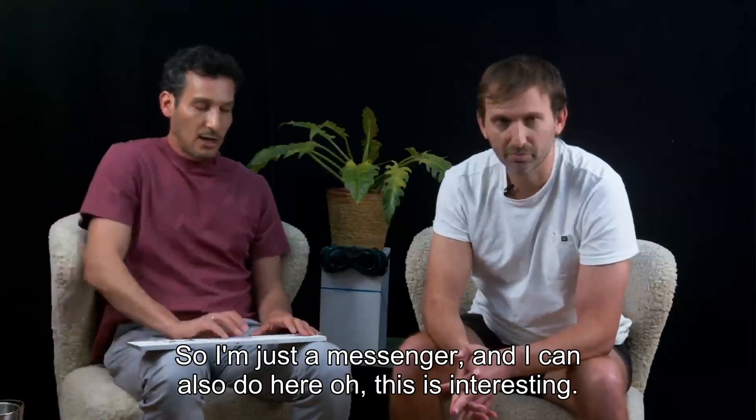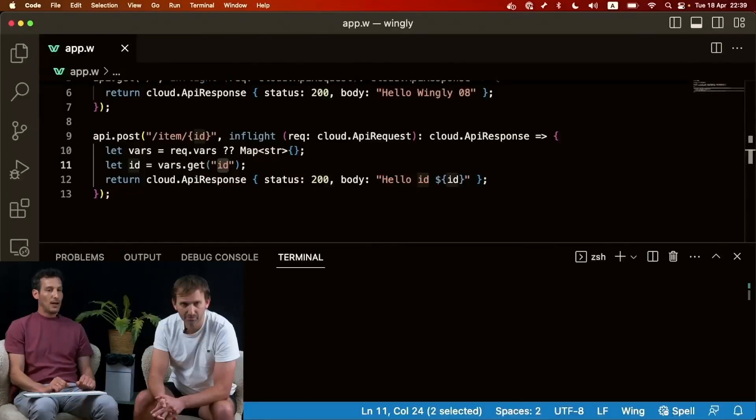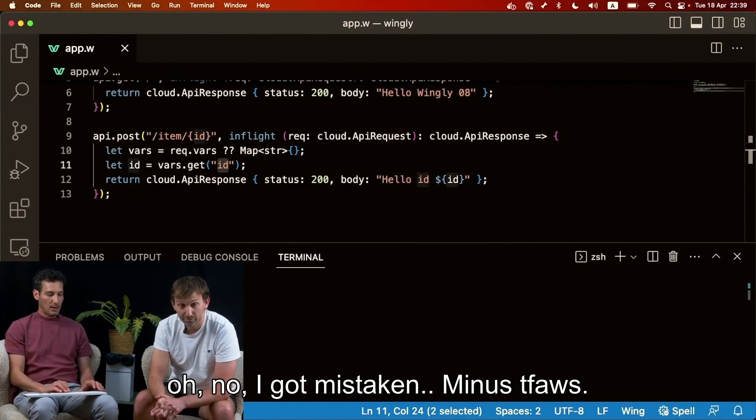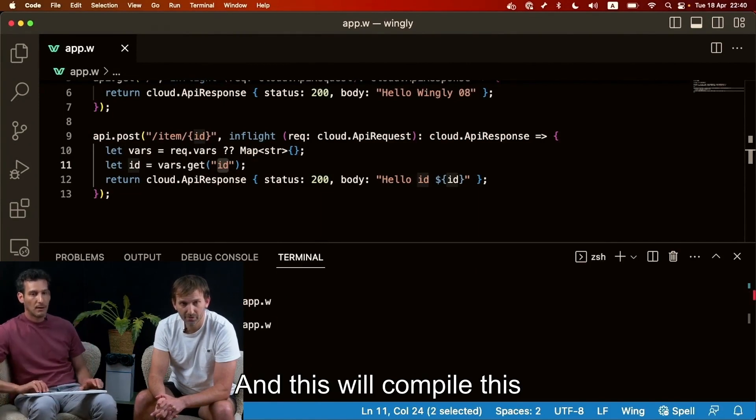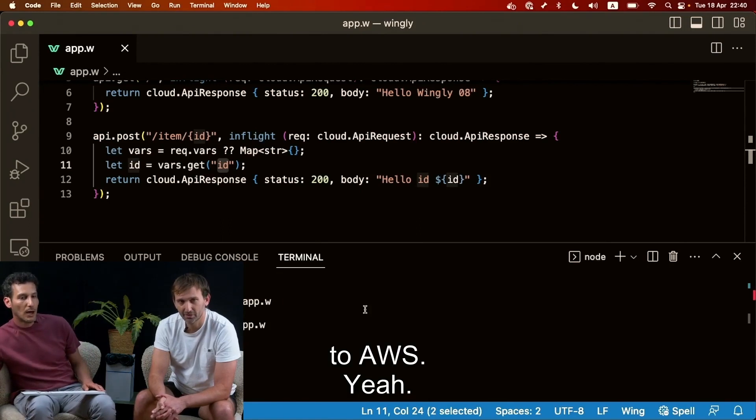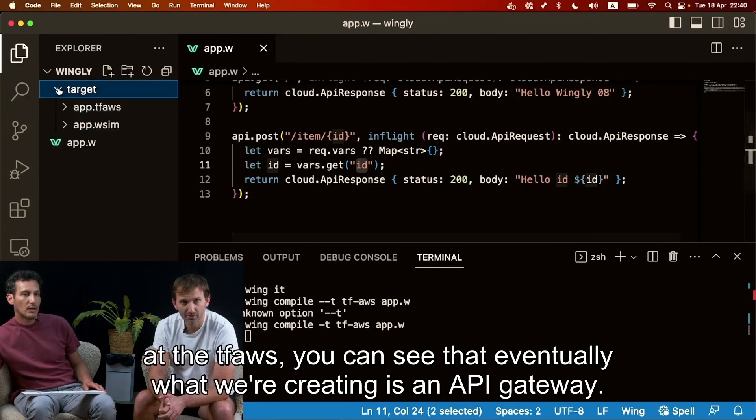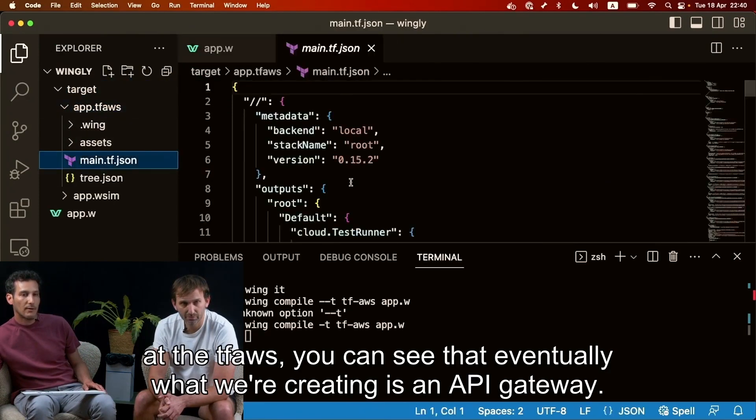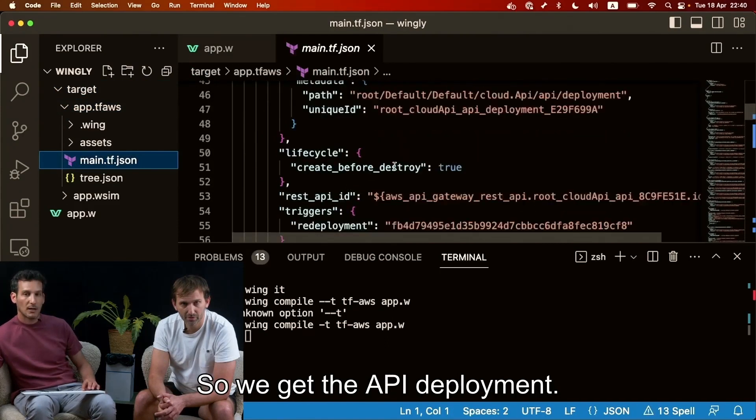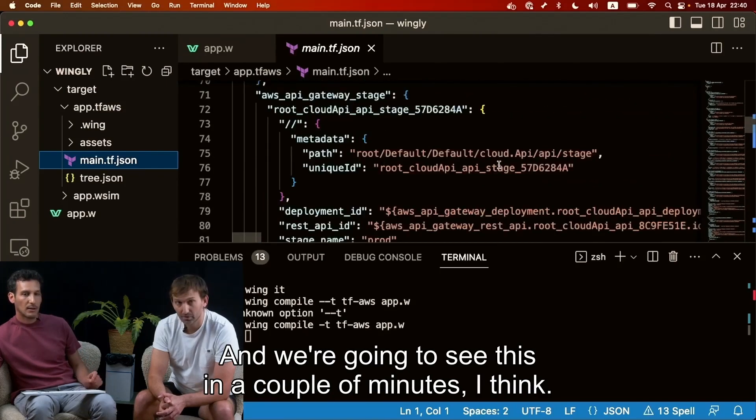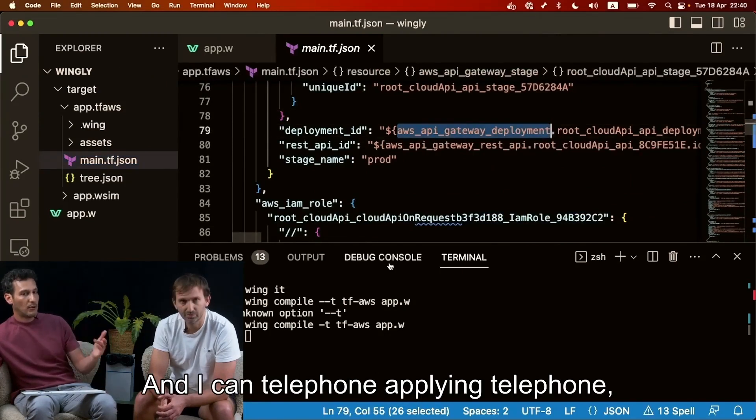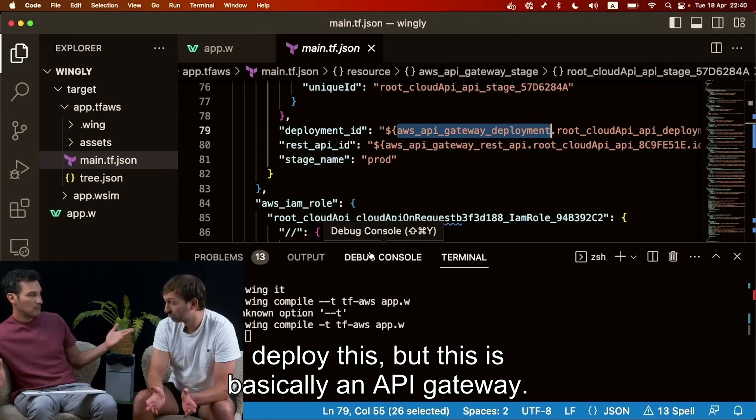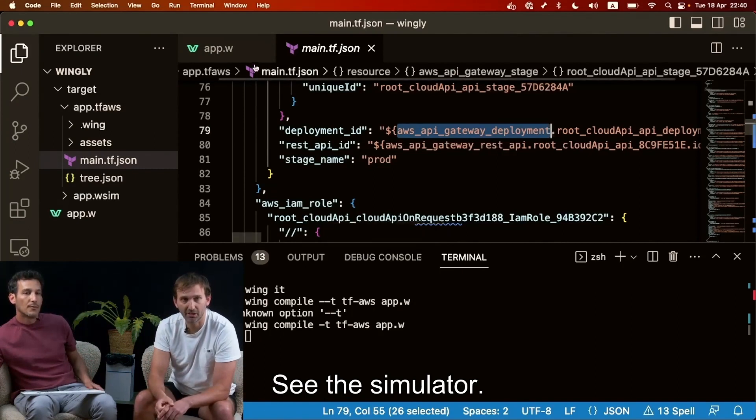So I'm just a messenger and I can also do here, oh this is interesting actually. Hey, Hassan did this. I can also do wing compile minus t tf aws and give us this file and this will compile this to AWS. And if we go over here and look at the tf aws you can see that eventually what we're creating here is an API gateway. So we got the api deployment and we're going to see this in a couple of minutes. Here is the API gateway and this is basically a terraform file and I can terraform apply, terraform deploy this. But this is basically an API gateway very simple on the local host. It's kind of an express thing. You can see the similar target. Yeah, okay.